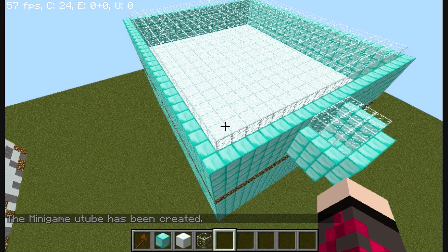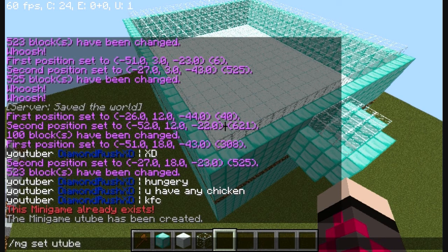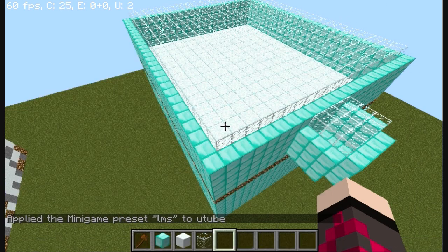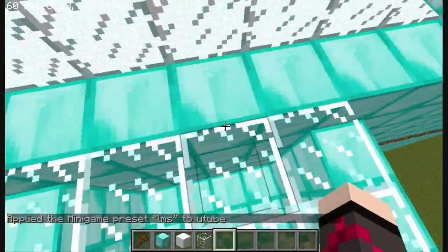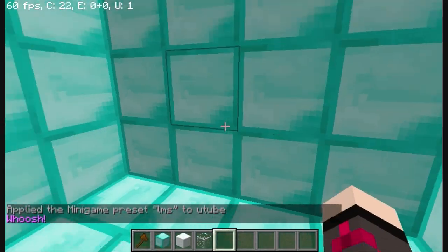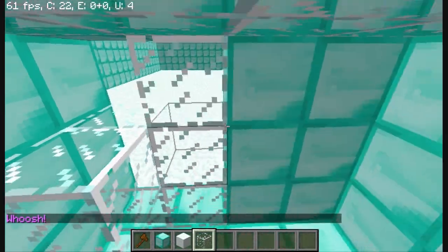Actually yeah, it's free for all. Do slash mg set name, which is YouTube, space type, and then slash mg set LMS. You're going to do free for all. And then let's make this lobby glass because then you can see the arena before you join.